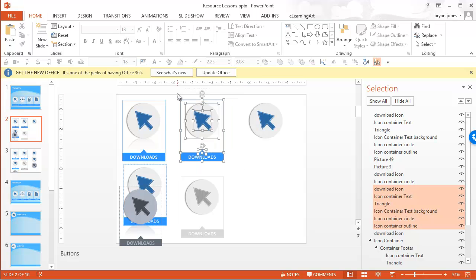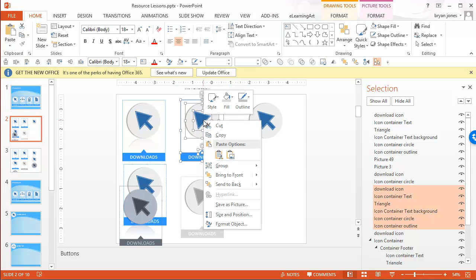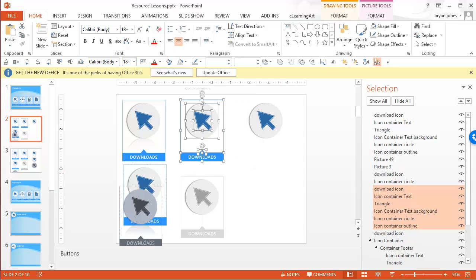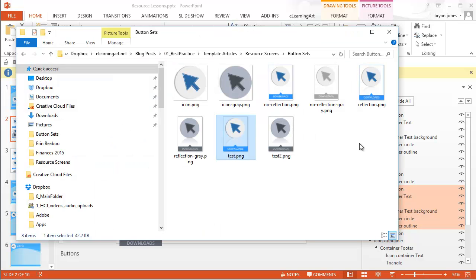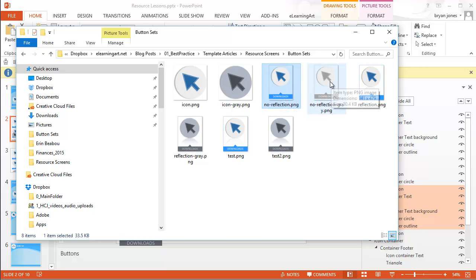And then if I save this as, if I saved it out as a picture, actually, I already saved it. So I'll go ahead and show you what that looks like. For no reflection, you'll see we had 341 by 479, 341 by 479. That worked out great.